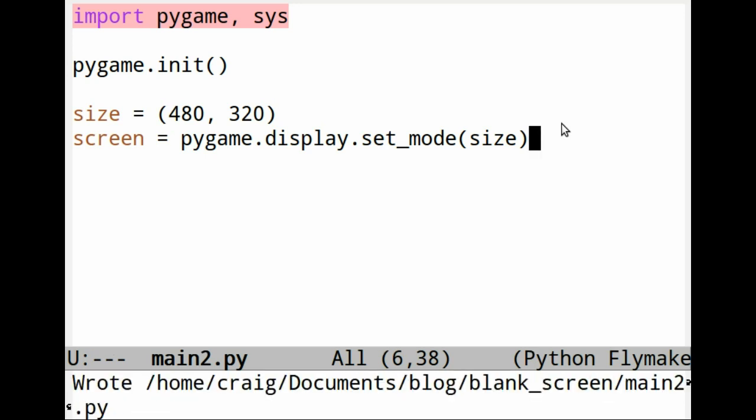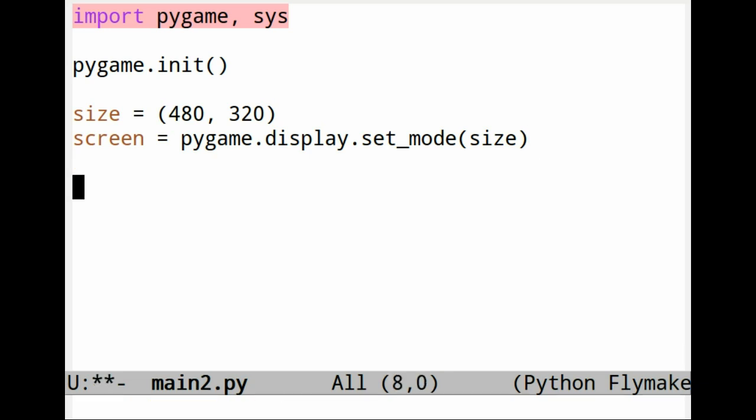If you don't understand what it is at this stage, I would just keep going forward. Just type it in as you see it. Set up an infinite loop.